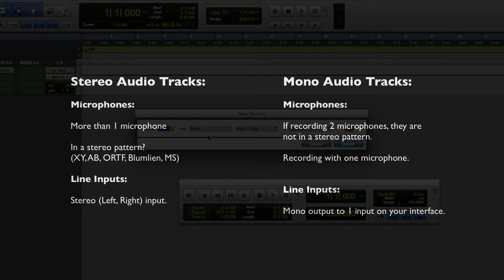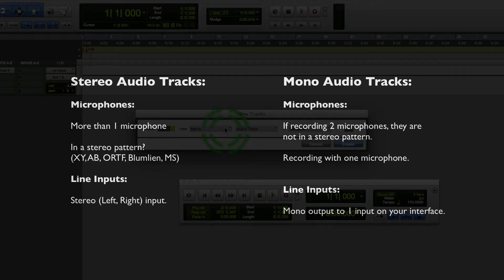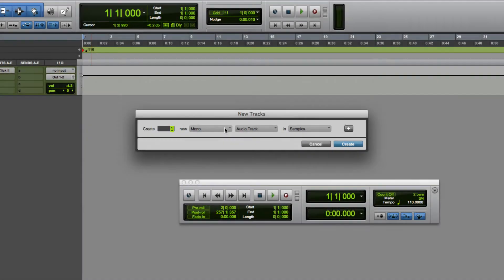Mono tracks are for all other situations, especially if you're recording a source with one microphone or you're recording an external device that only has a mono output. In this case, I'm going to be recording shakers with just one microphone, so it's going to be a mono track.